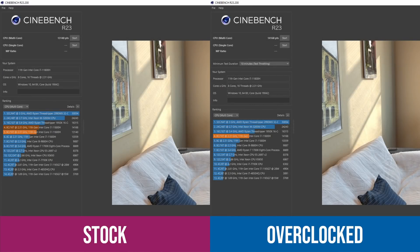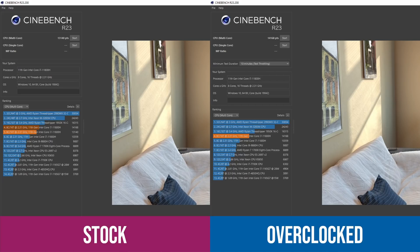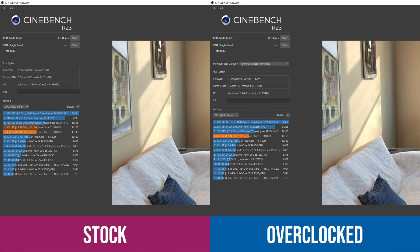We also ran the Cinebench R23 because obviously that puts a lot longer stress on the CPU to see how it would fare. The stock score was 13140, and when we overclocked it we got 14168. So again, you can see that overclock has made quite a difference.